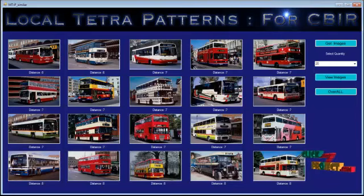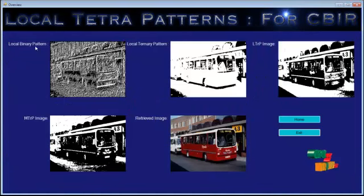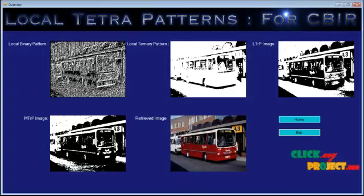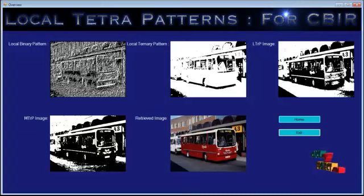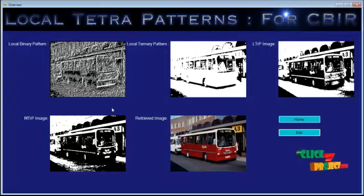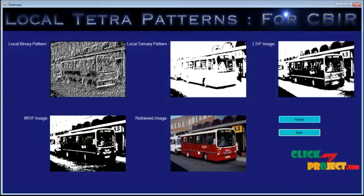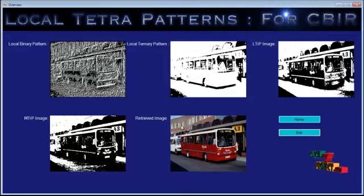Now let's see the overall flow of our project. At first we generated the Local Binary Pattern, carried out by a 3x3 matrix. From that, after generating the Local Ternary Pattern, we generated the Local Tetra Pattern. After generating the Local Tetra Pattern, we generated the Magnitude Local Tetra Pattern. After that, the most accurate image is retrieved from the database. By our proposal, we can retrieve the similar image with more accuracy. Thank you.